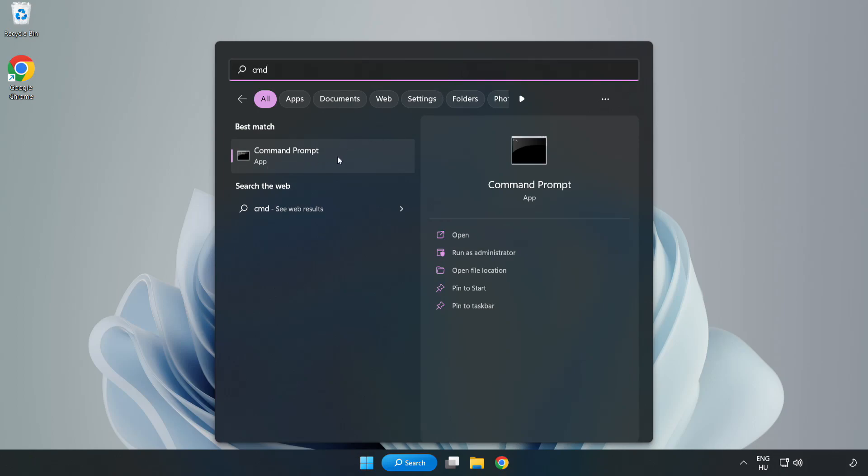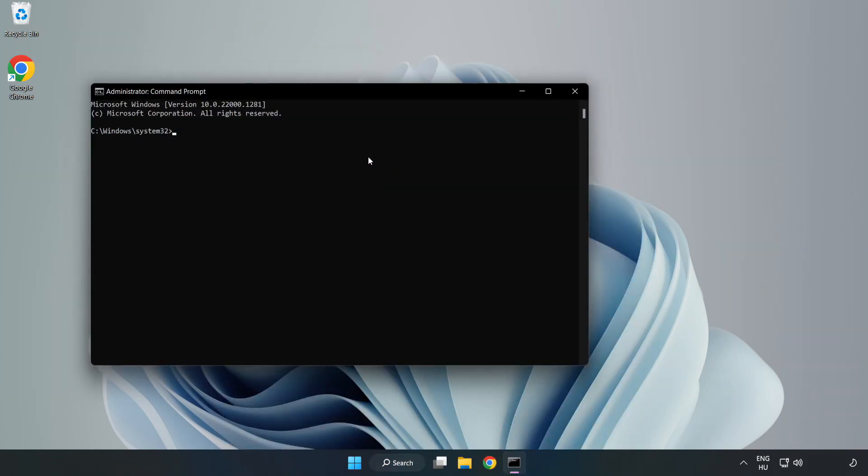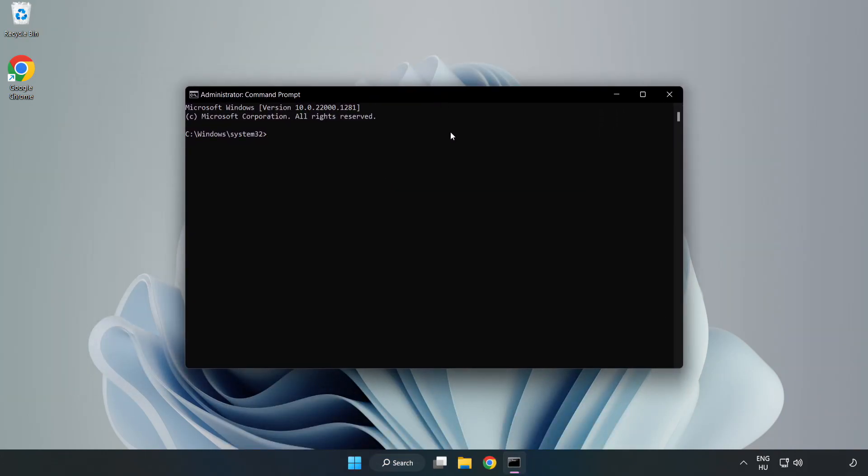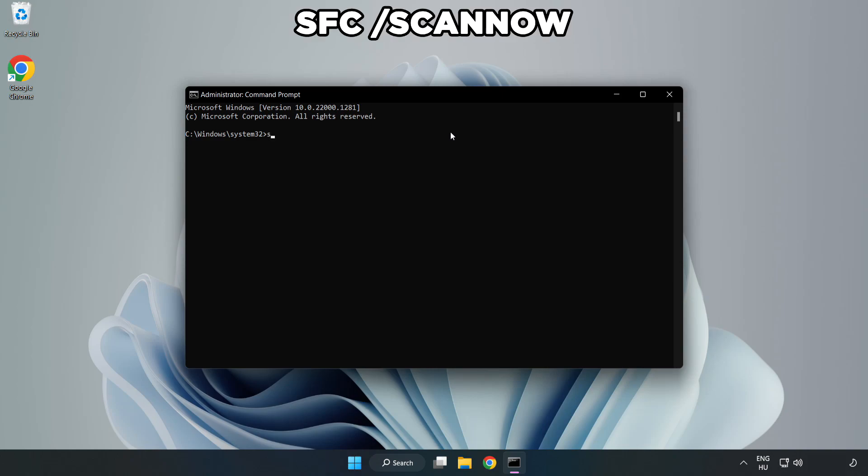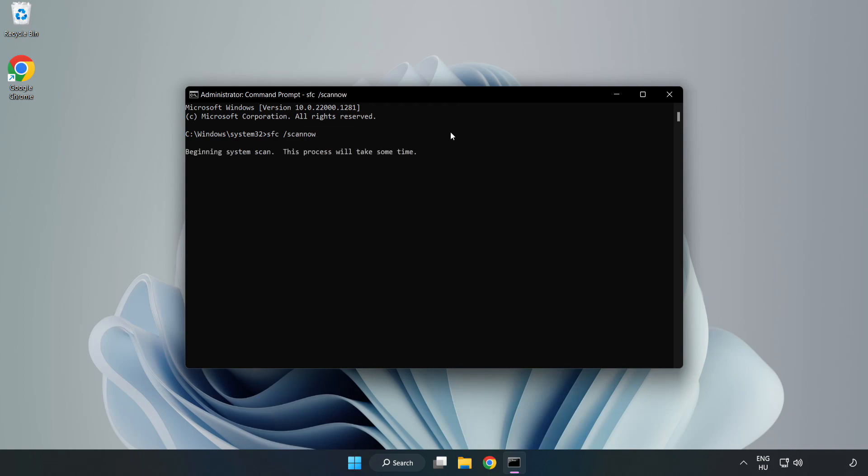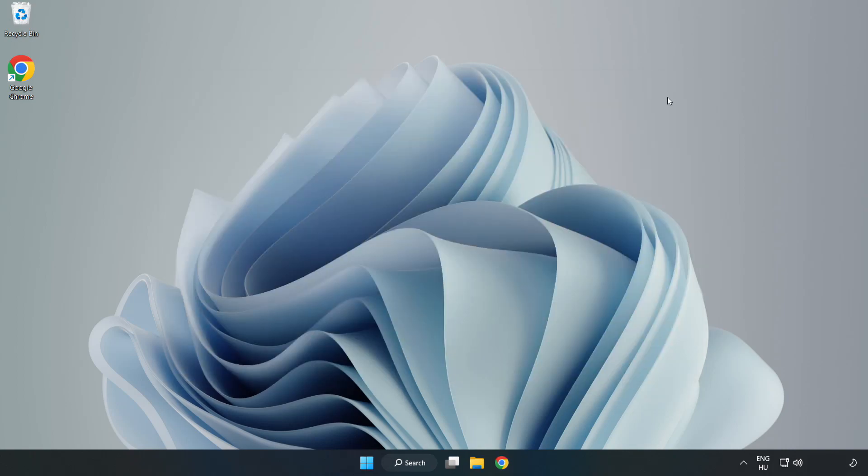Right click command prompt and click run as administrator. Type SFC scan now. Wait. After completed close window and restart your PC.